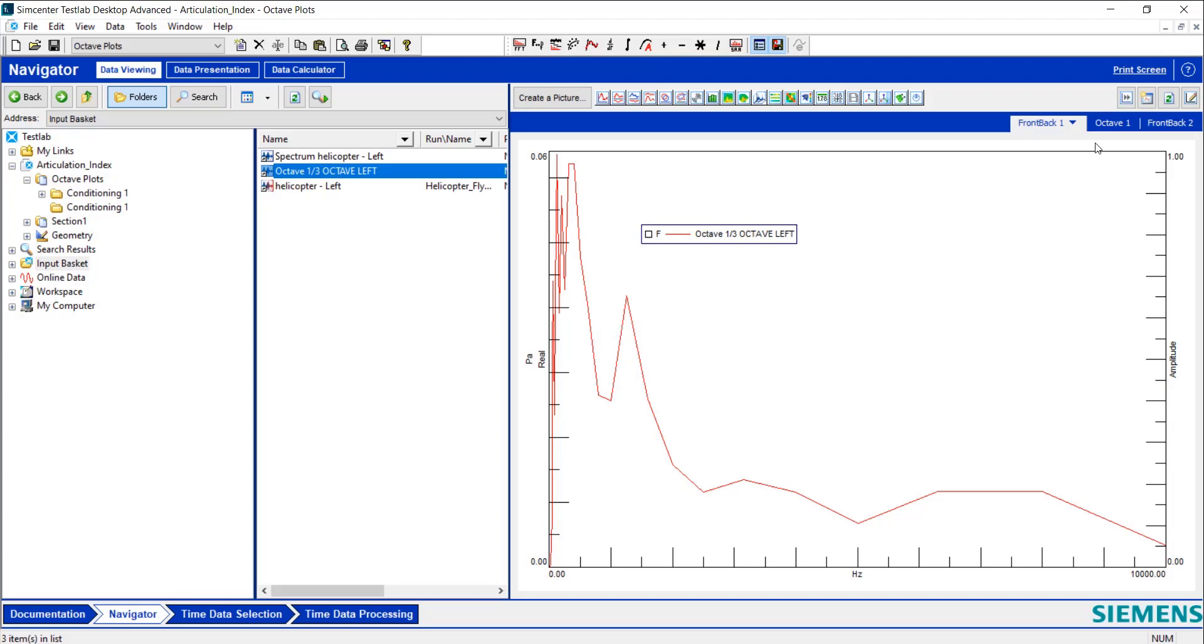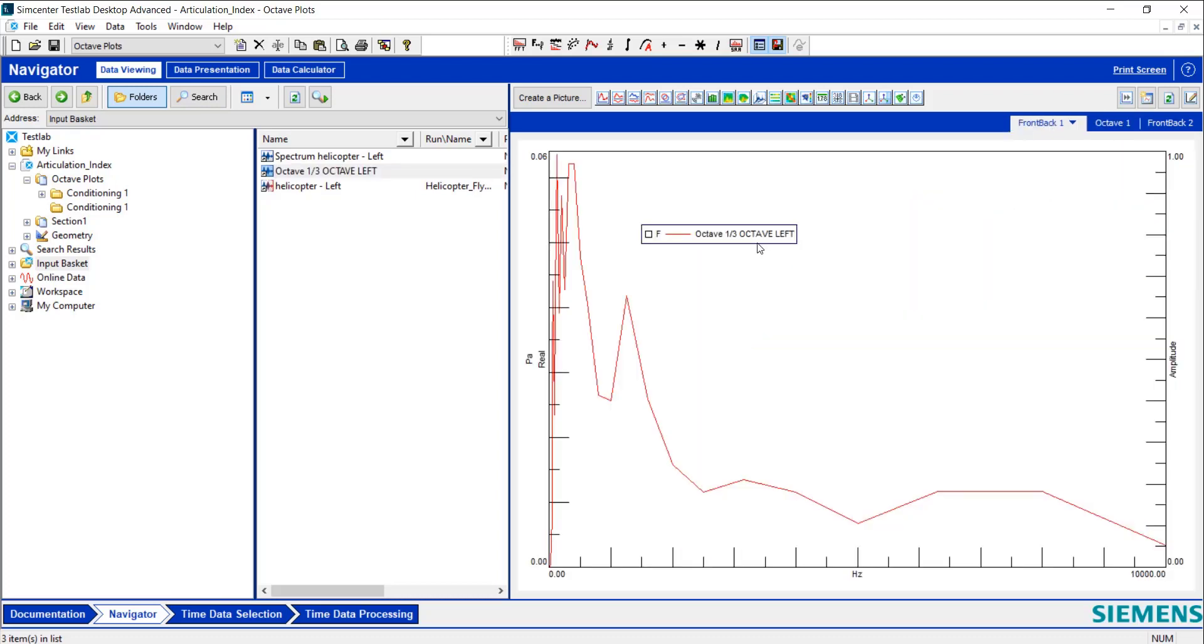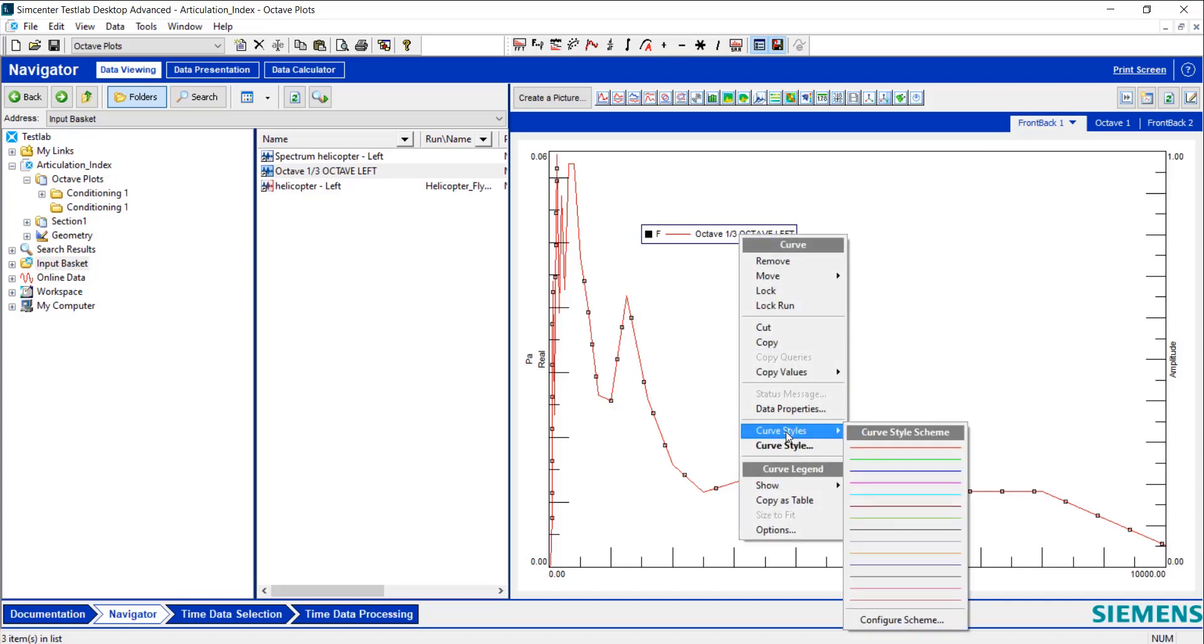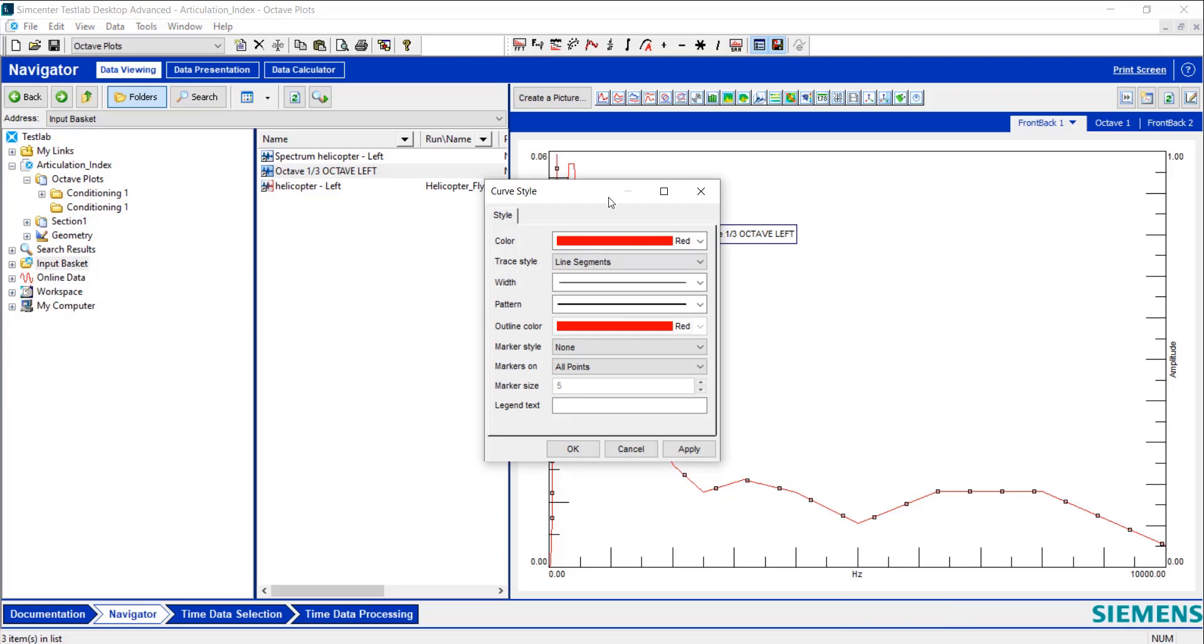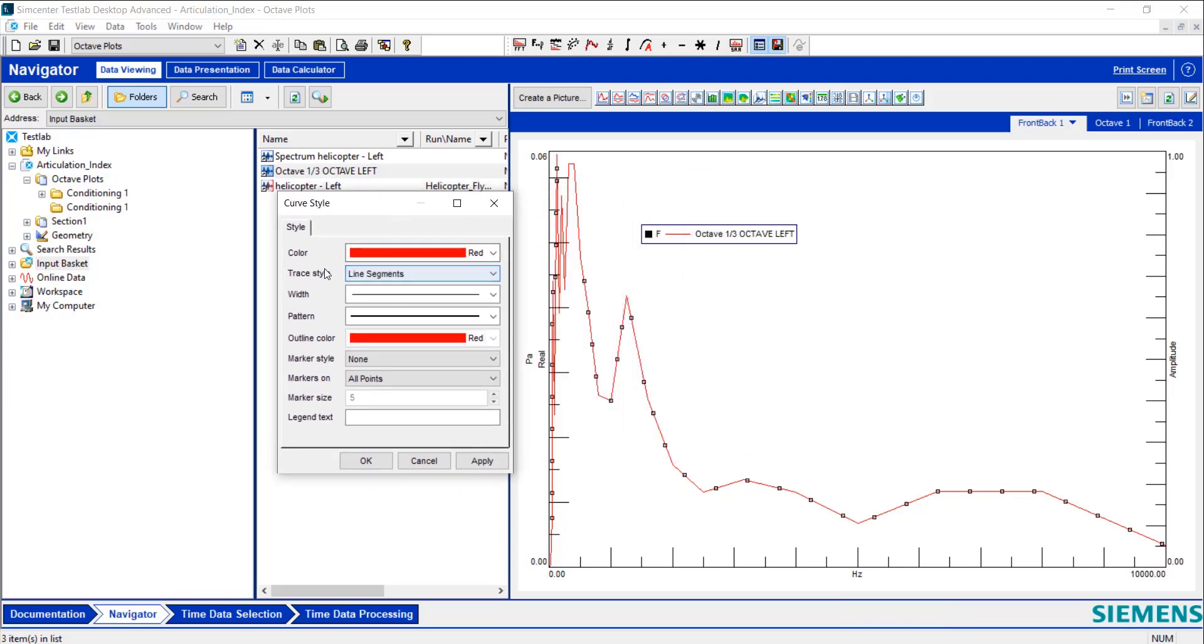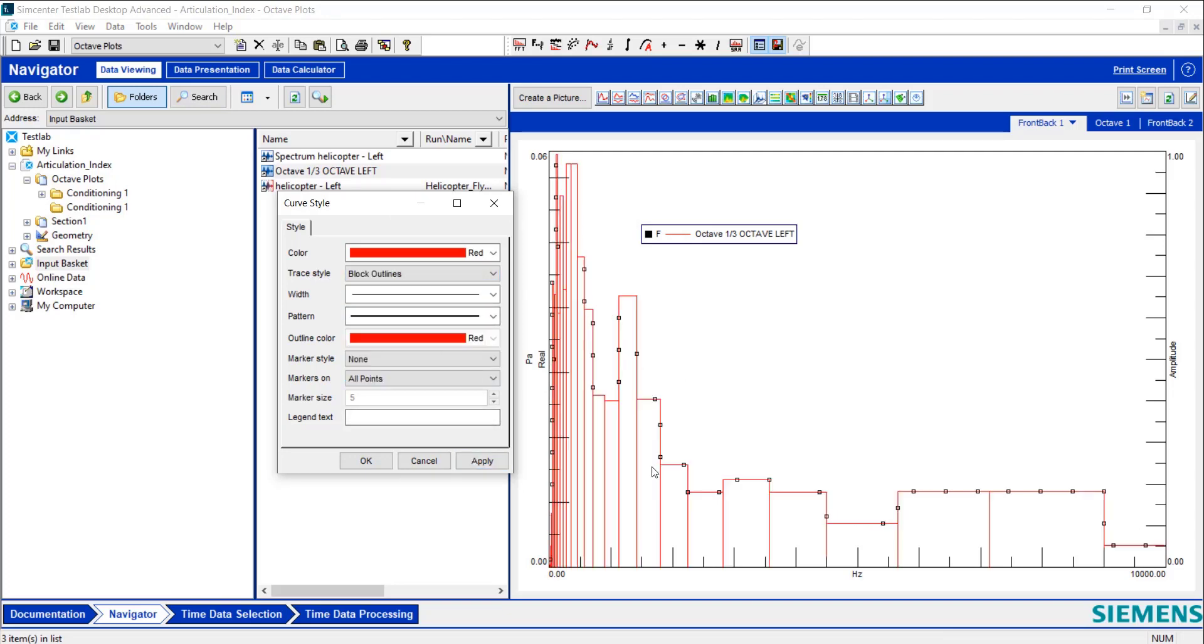This definitely does not look like this really beautiful octave plot we have here. First thing you can do is you can right-click on the curve legend and go to Curve Styles, and we have a couple different options here, but this really important part is the trace style. So right now it's in line segments. If we go to Block Outlines, it'll look something a little more like Octave Block, which is nice.